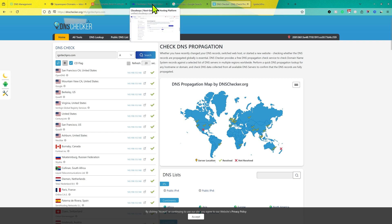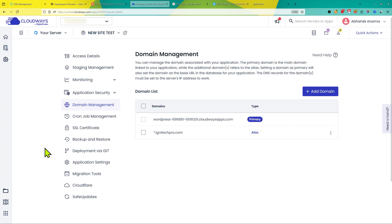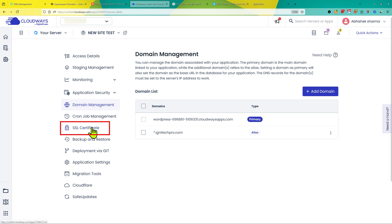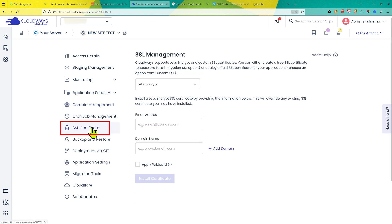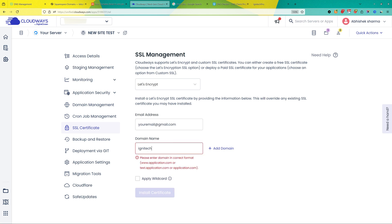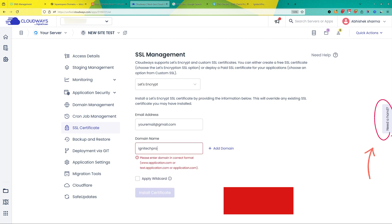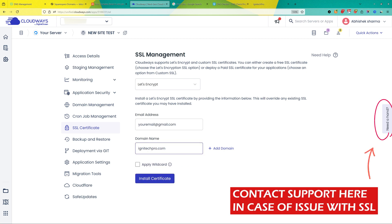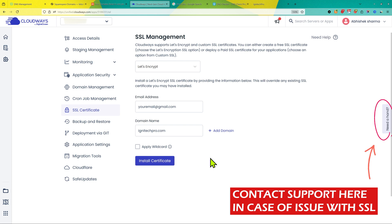One very important thing — go back to your Cloudways account. As a bonus, I'll show you how to install an SSL certificate on Cloudways. Click on SSL Certificate on your application, then choose Let's Encrypt. Enter your email and your domain name, then click on Install Certificate. This will install the SSL certificate on your website.